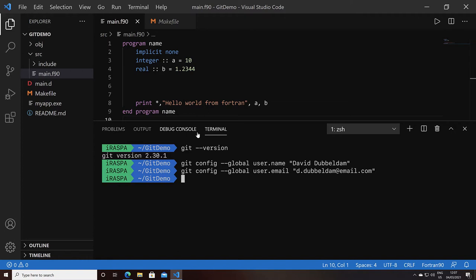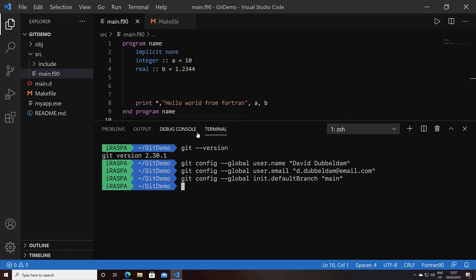Git keeps track of all the commits. A branch is a pointer to one of these commits, and we start off having a default branch that usually points to the last commit. We can say what the name of the branch is going to be. It used to be called master, but more and more people are switching to main.